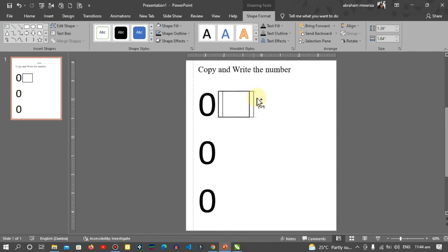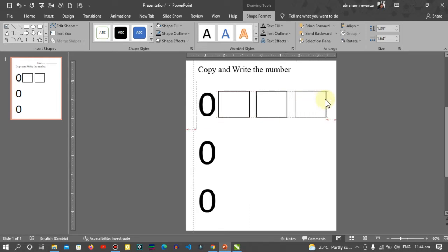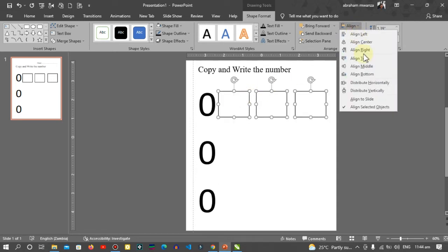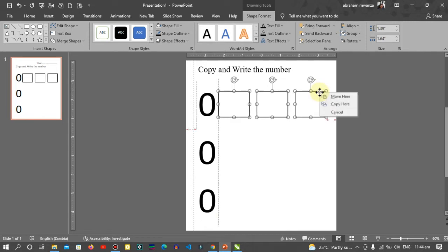Ctrl+drag to duplicate. Select the boxes, go to Align, distribute horizontal.